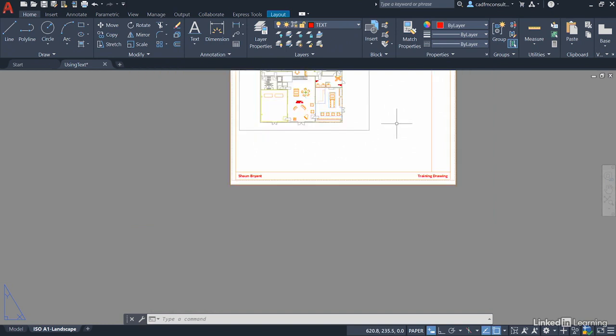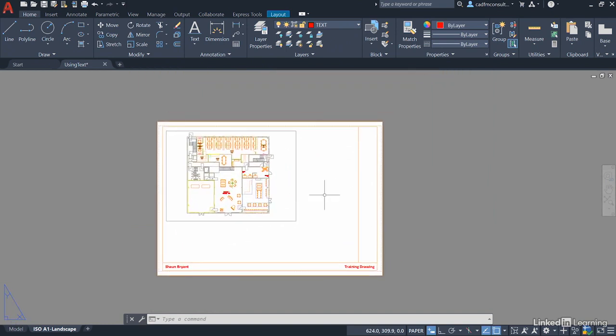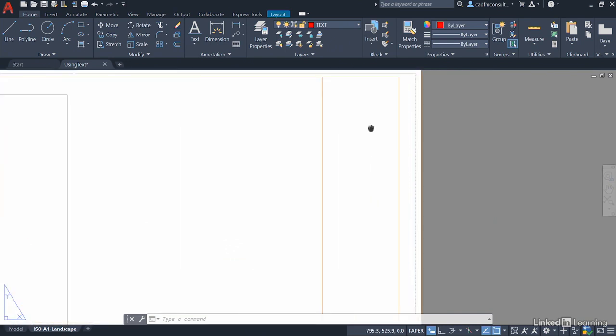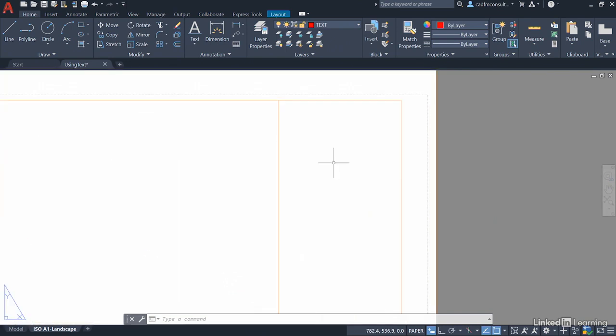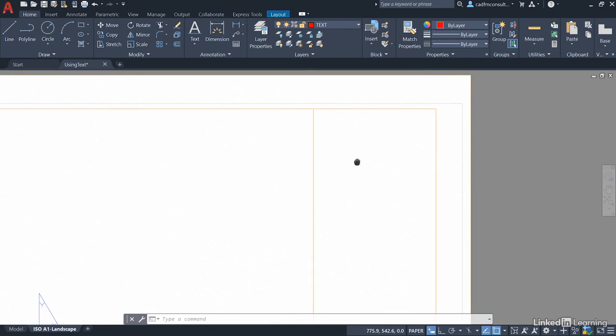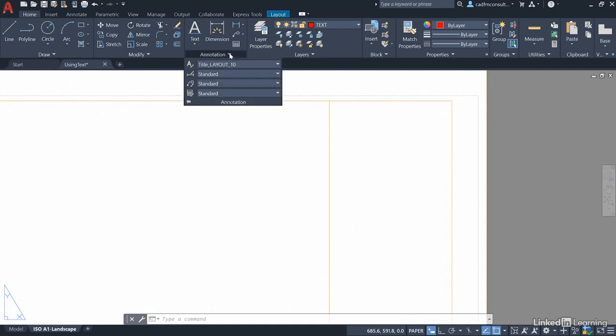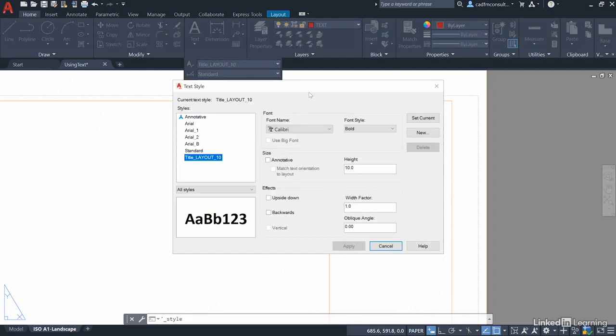I'm going to zoom out a bit more and pan down and then we're going to zoom in on the top of our notes column top right there on the title block. Now at the moment we don't have a text style for our notes. So let's go to the annotation panel, click on the flyout and select our A with the paintbrush, the text style and that will open up our text style dialog box.